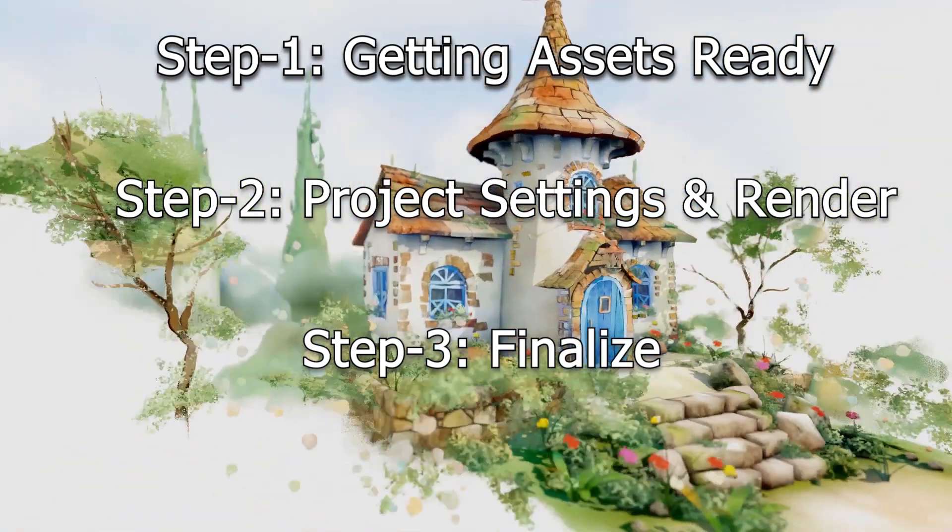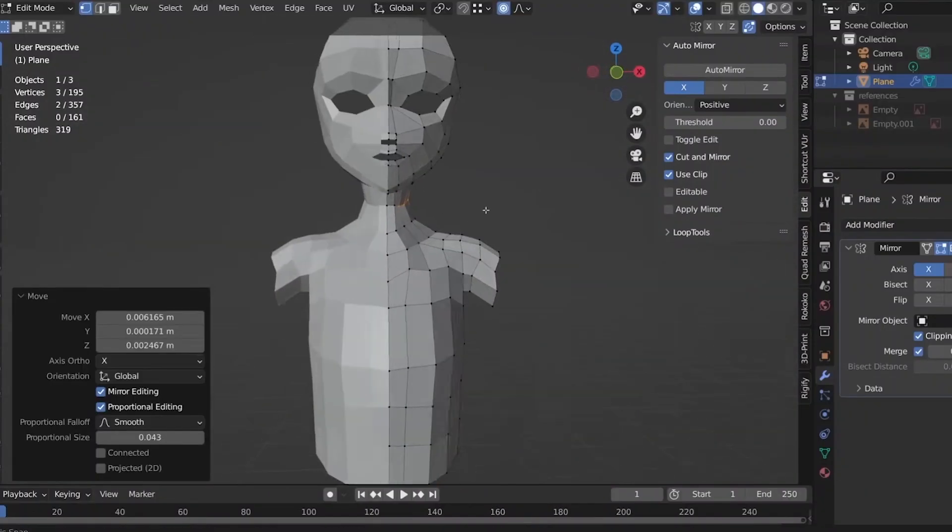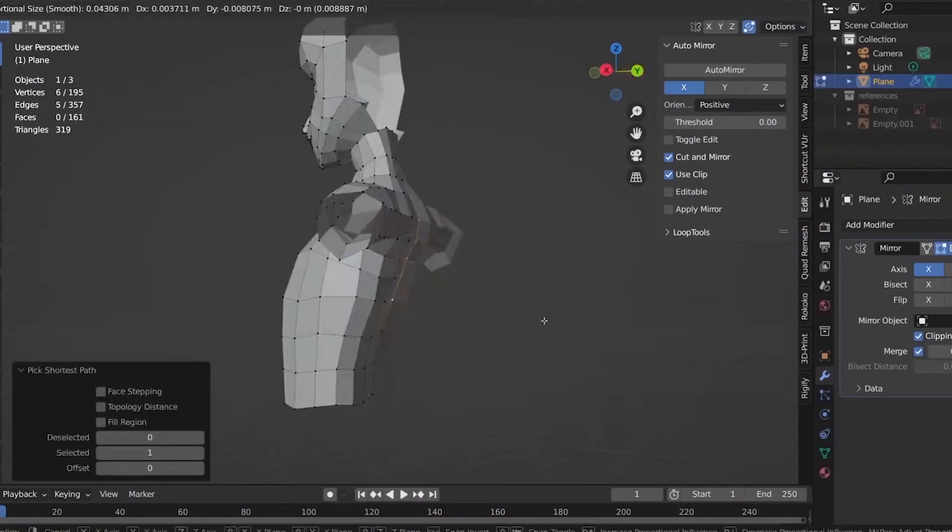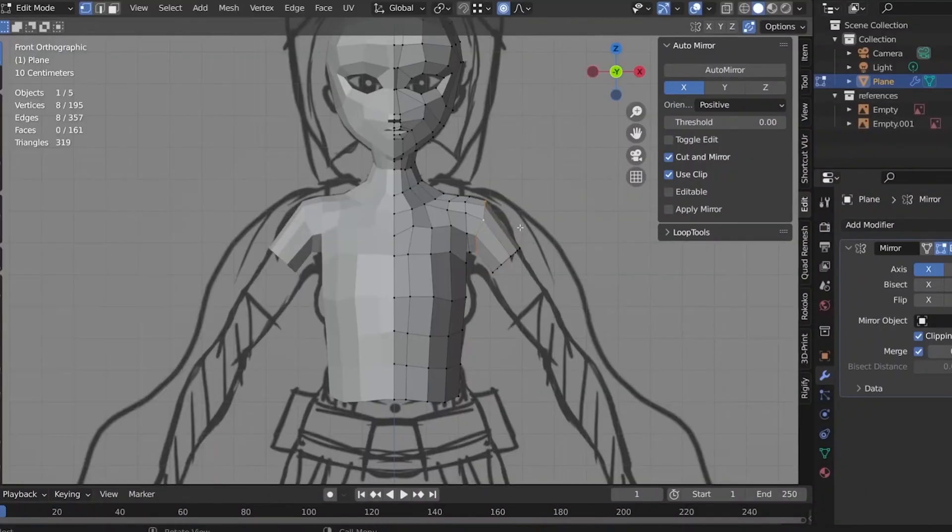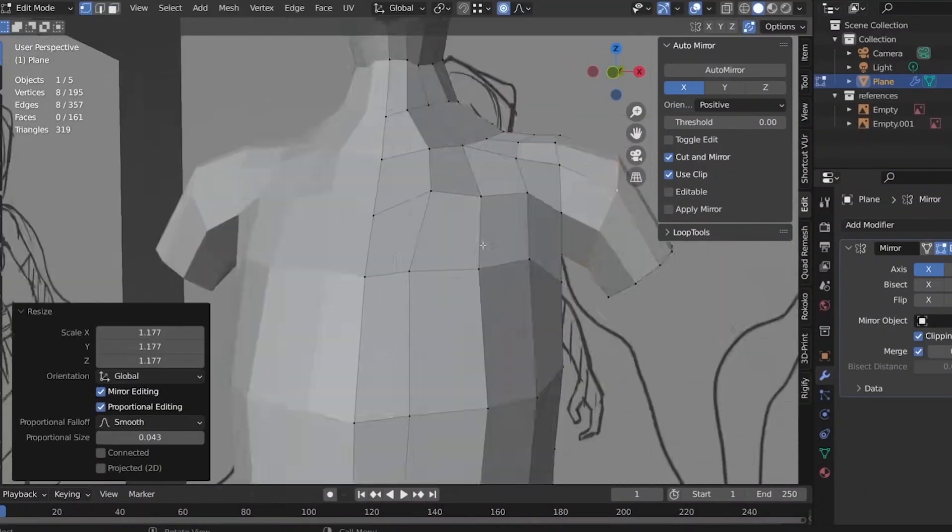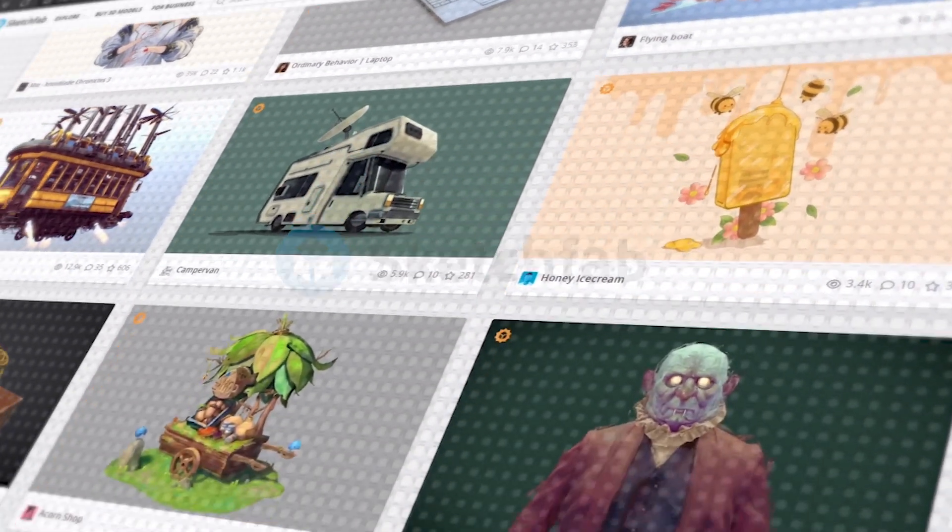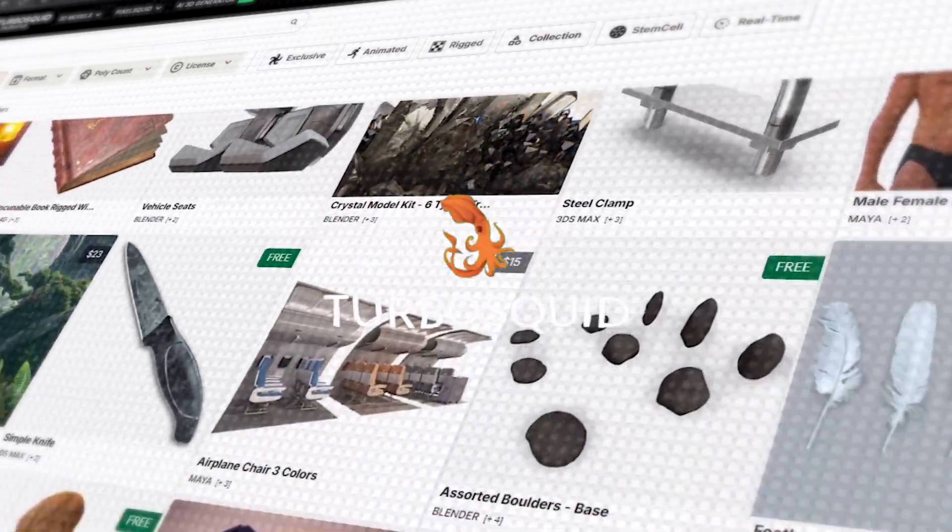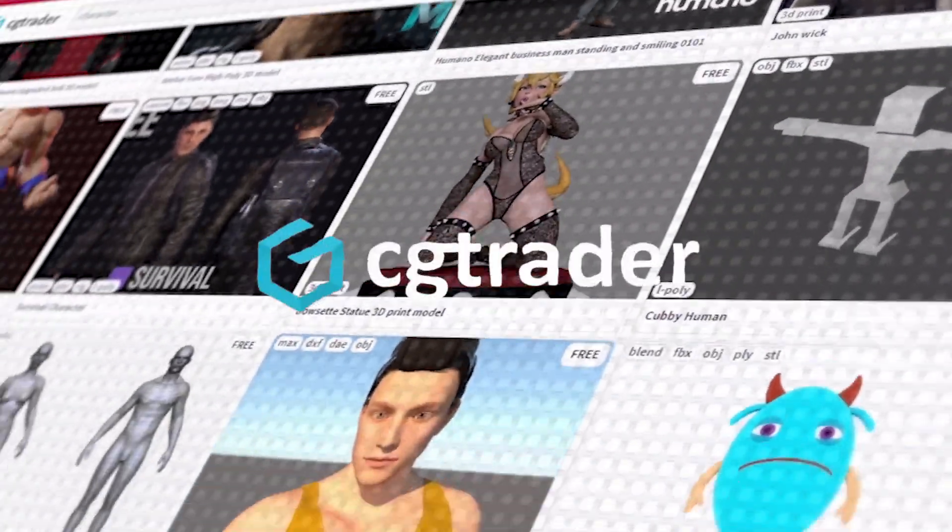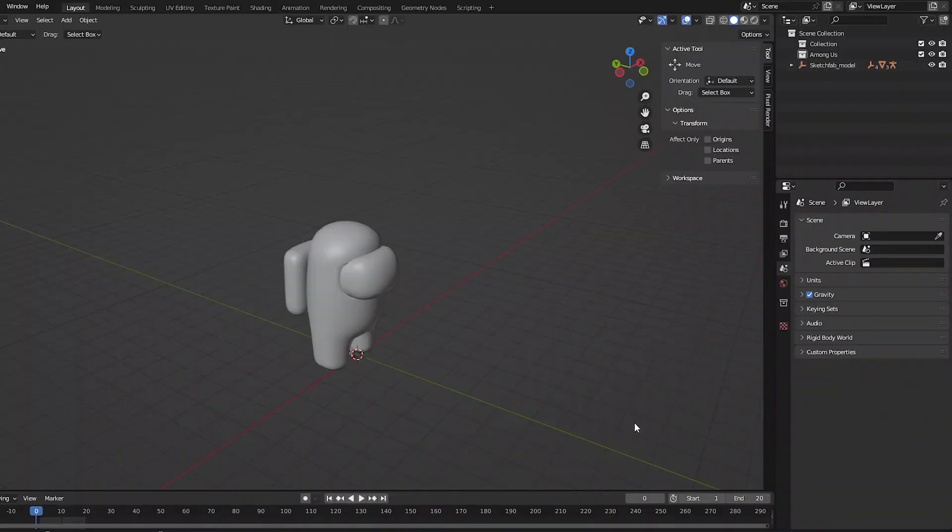So, let's get started. For the 3D model, you can model your own 3D model or get it from platforms like Sketchfab and TurboSquid, CGTrader and a bunch of other platforms.